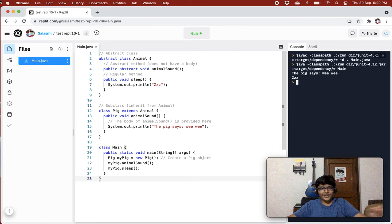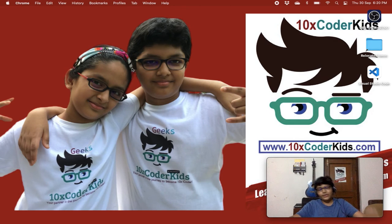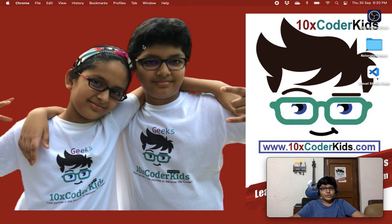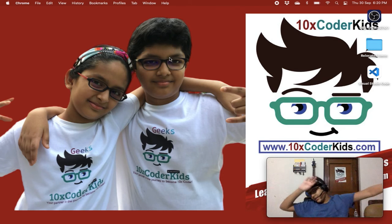We are getting the correct result, and this was abstraction. Thank you guys — if you like this video, don't forget to smash the like button and share this video with as many people as you can. Thank you guys, bye, stay safe, stay healthy, and keep watching my videos.